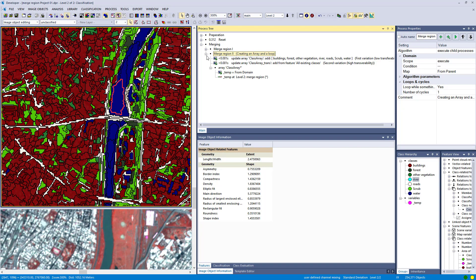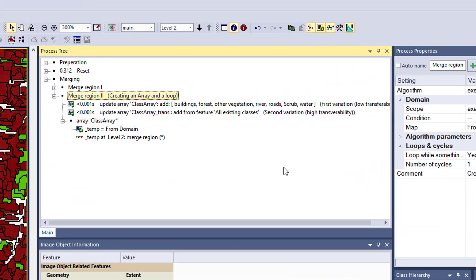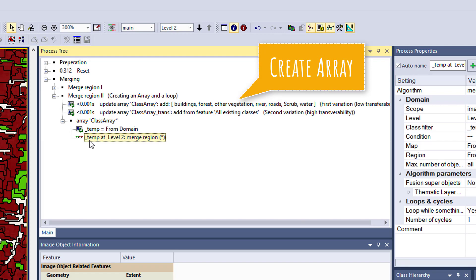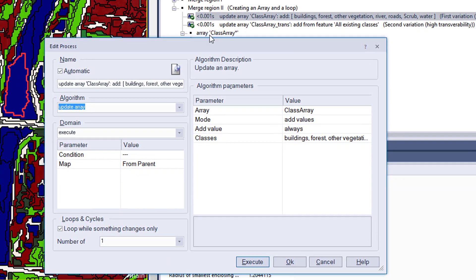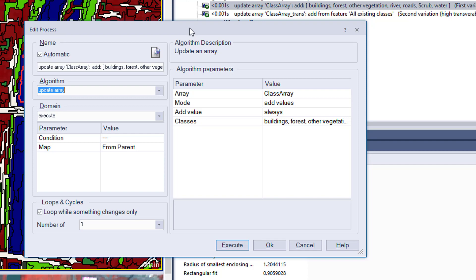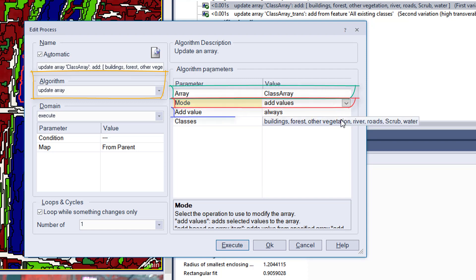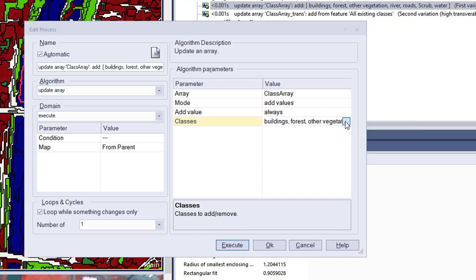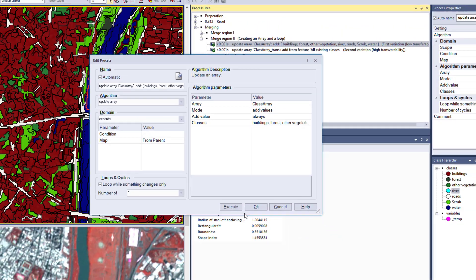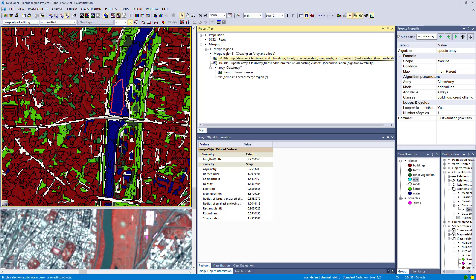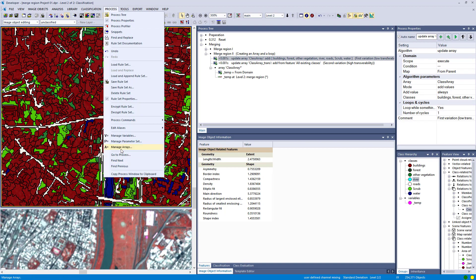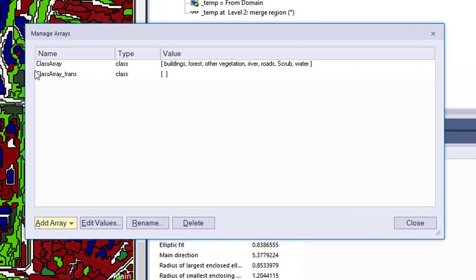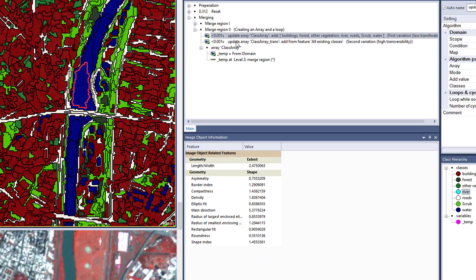Some of you are already dying to see how that works. In this case, I'm creating an array and then looping through this array of my classes and applying a merge to each single item. First, create an array. The algorithm is called update array. I give my array the name class array, set mode to add values always, and then select my classes. After execution, I can check my array in process manage arrays. Here's my class array filled with all the classes I defined.